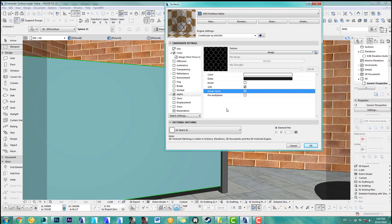Great. I think that's all I can tell you about this alpha channel. Let's move on to the next channel, which is the glow channel.